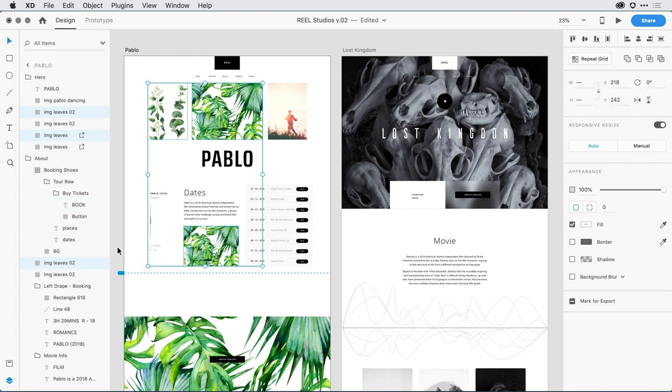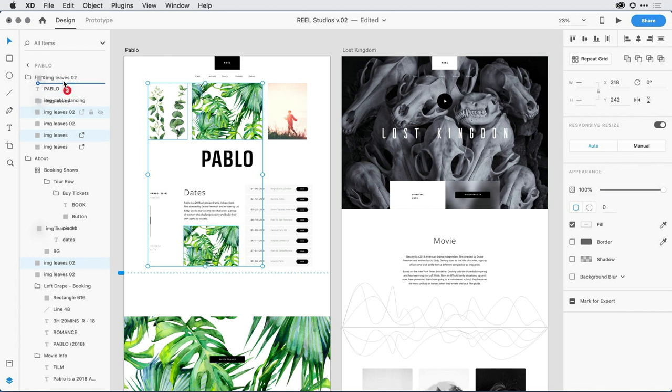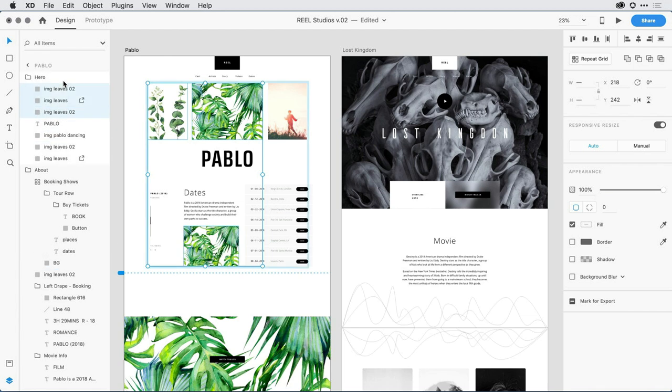Alternatively, when I select these images, I can easily drag them to another location within the group set. So with them selected, I'm going to press and drag, let's say right up to the root level of the Hero group set, and they're moved to that new location.